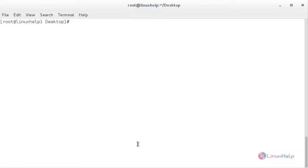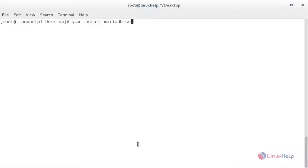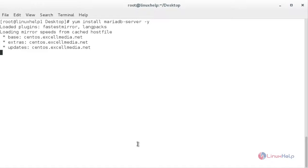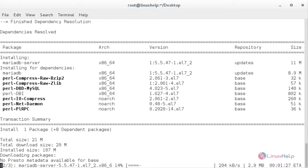Now I am going to install MariaDB. For that: yum install mariadb-server. The MariaDB package has been installed in my system.